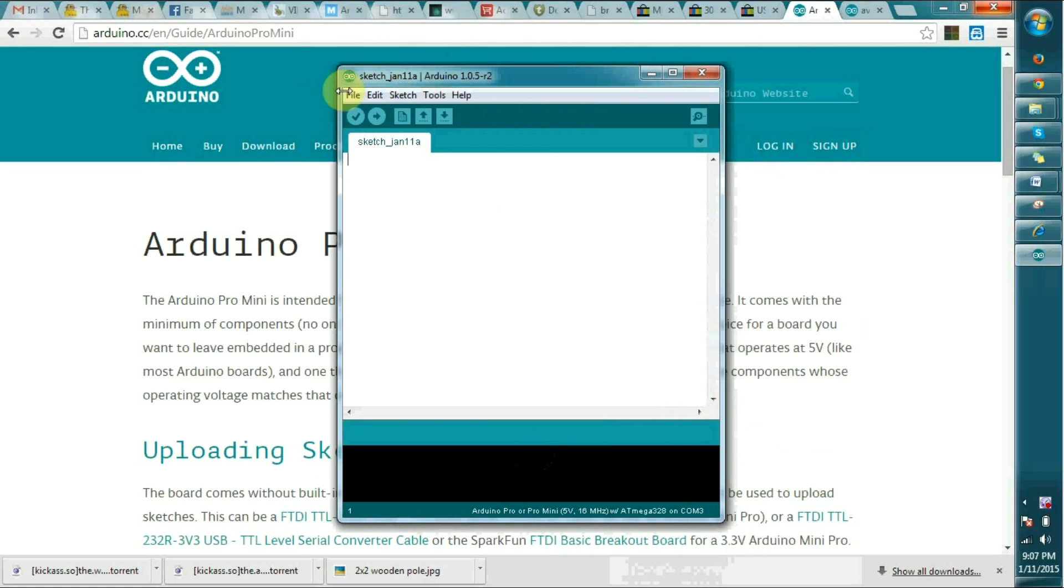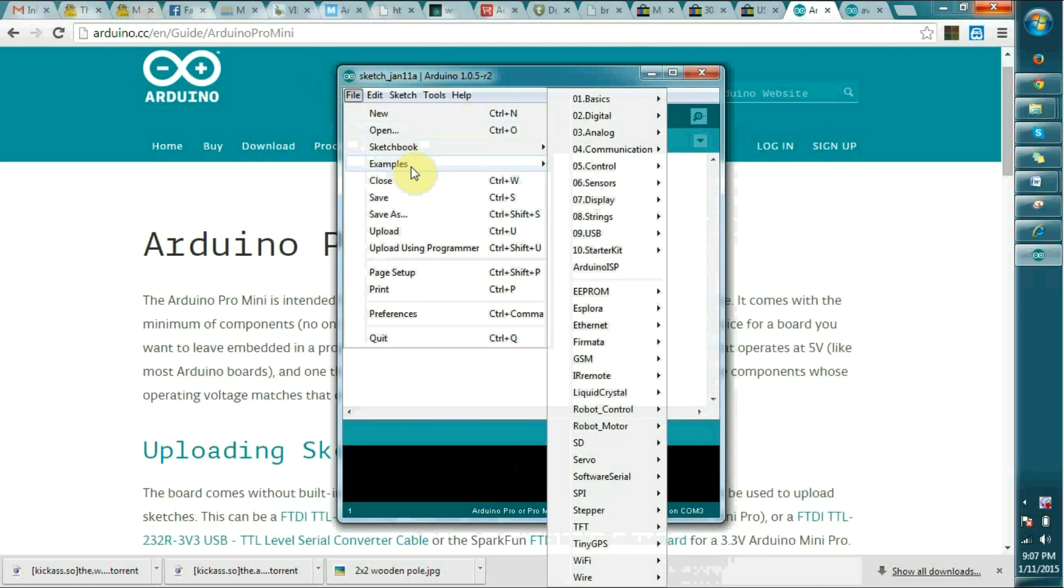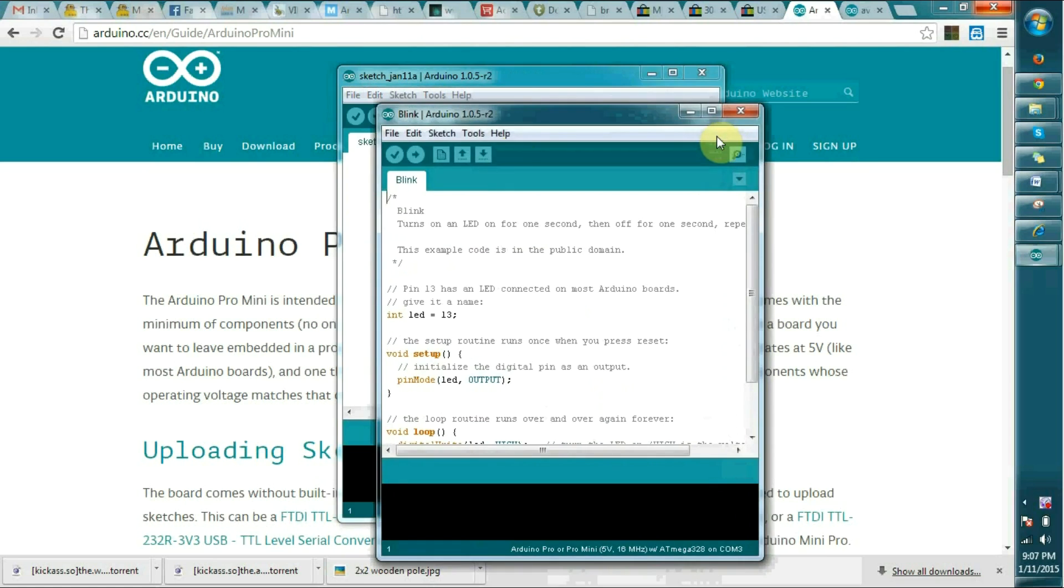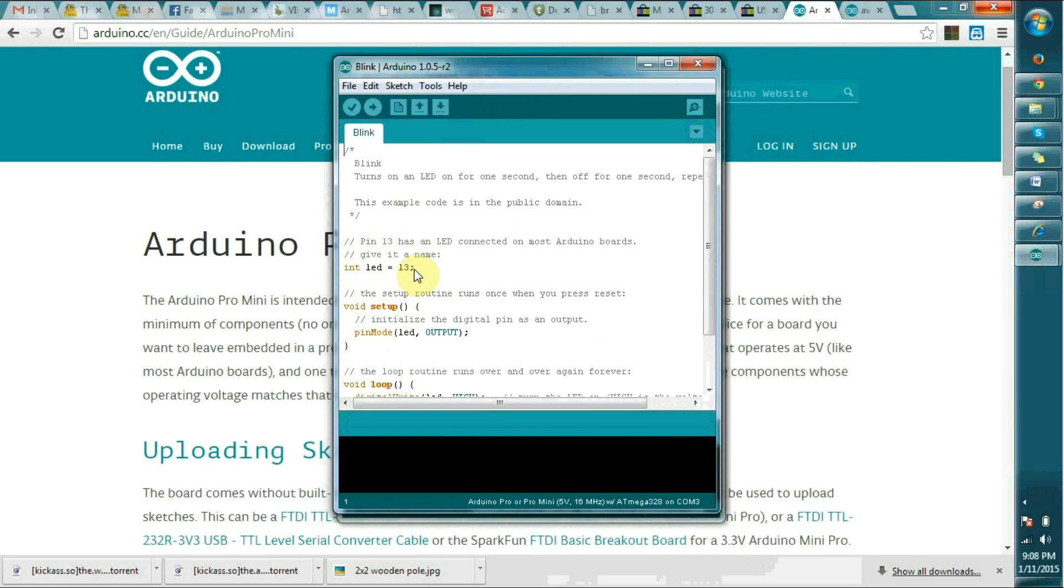I'm going to upload one example here. There's a simple example called blink. What this does is blink LED 13. You can see there's an LED near the reset button that will blink continuously once we upload this.